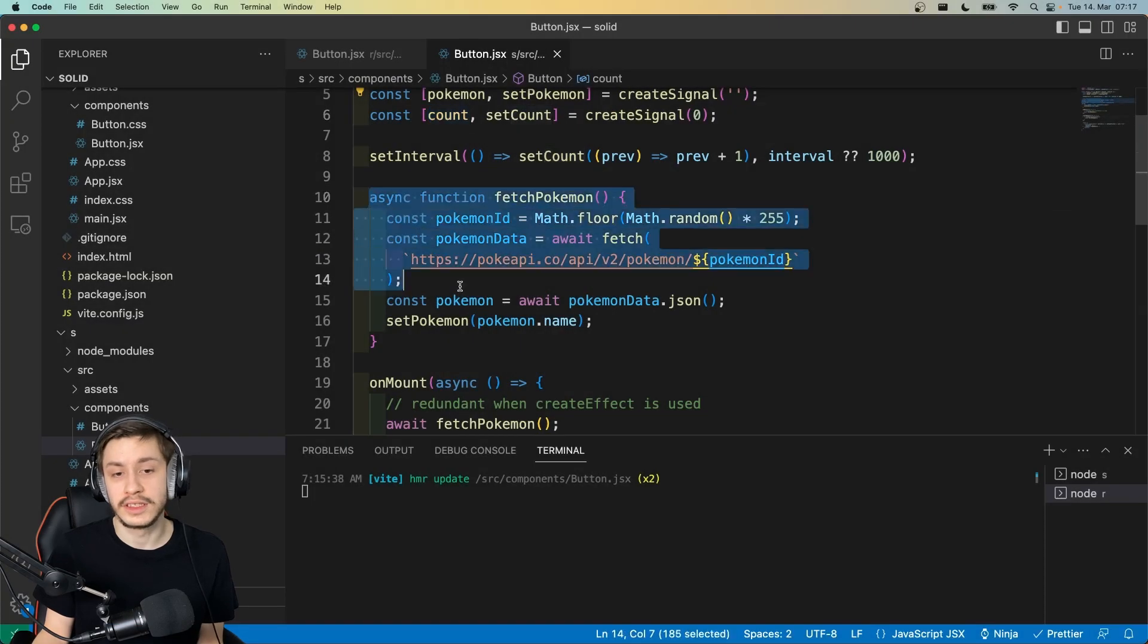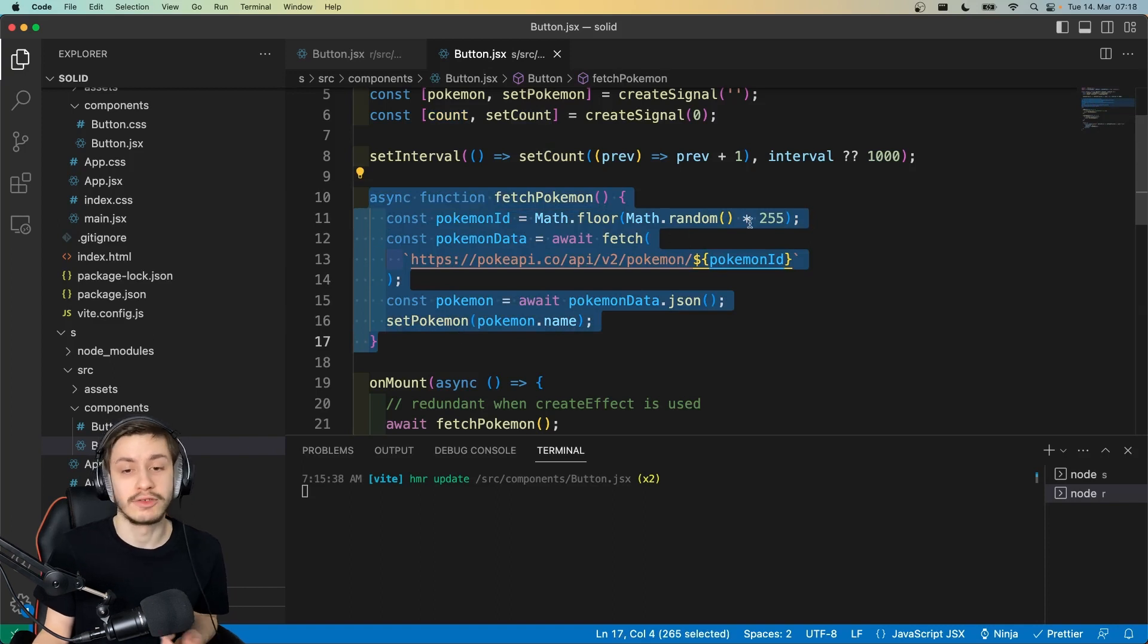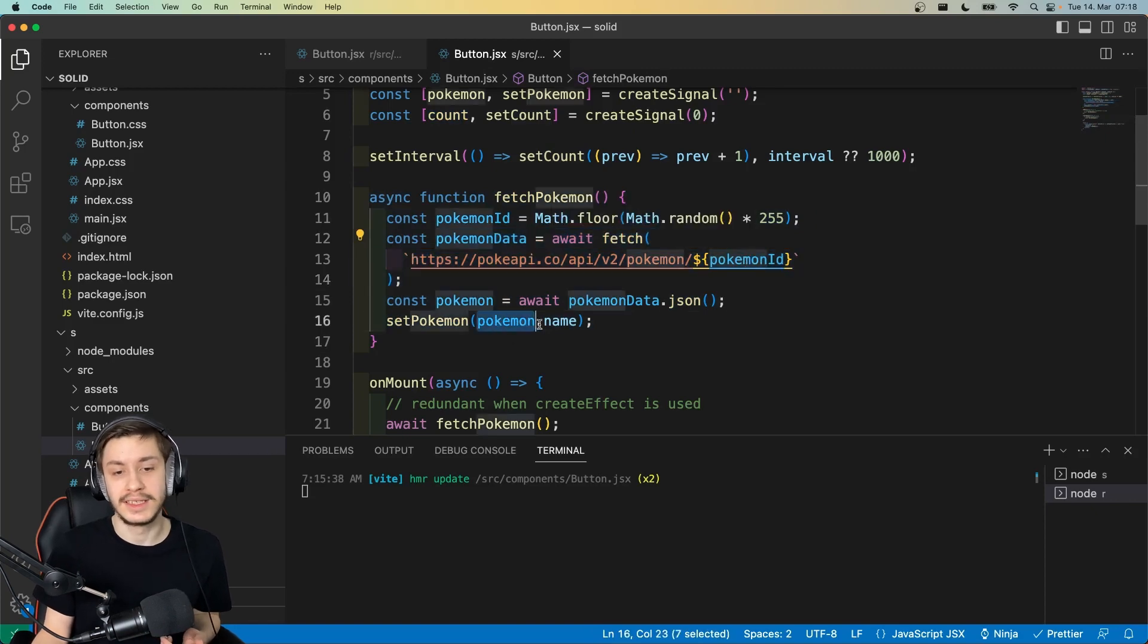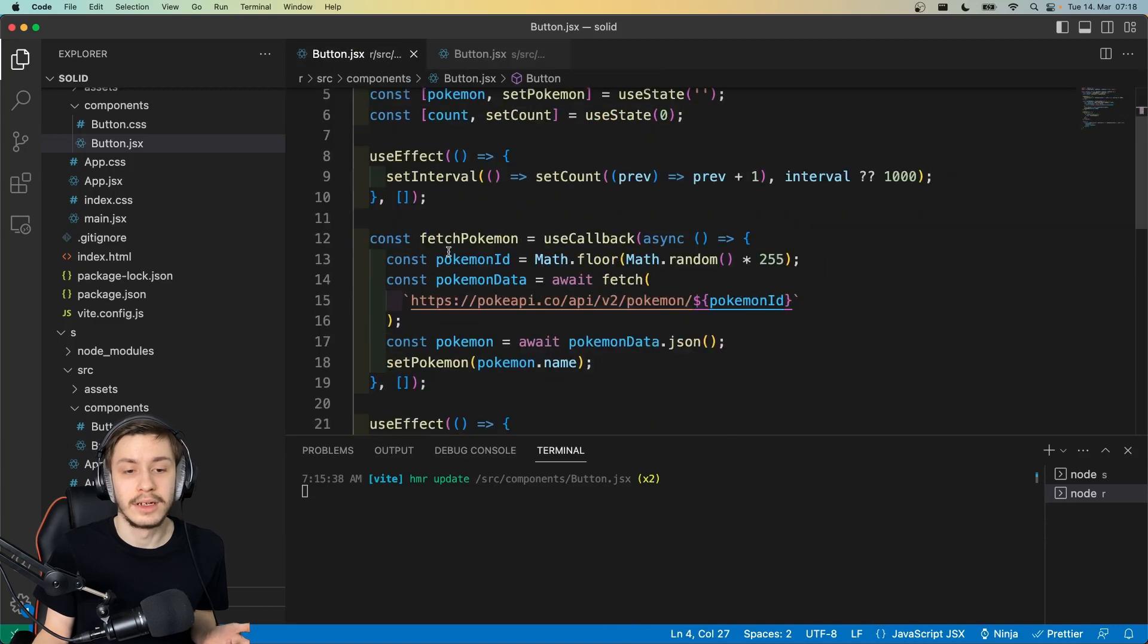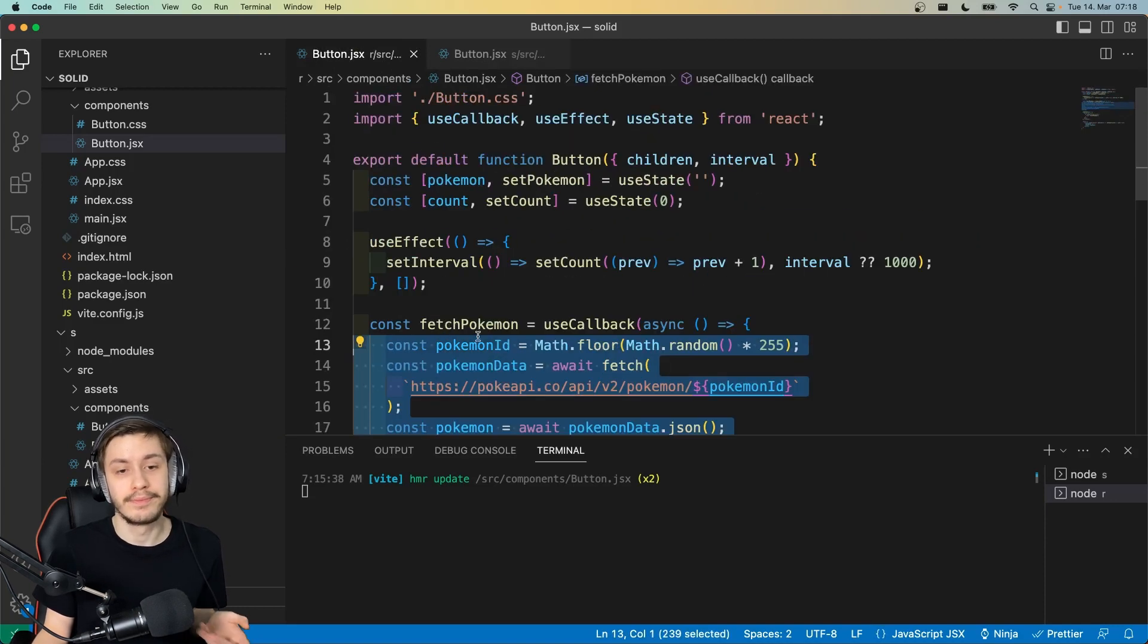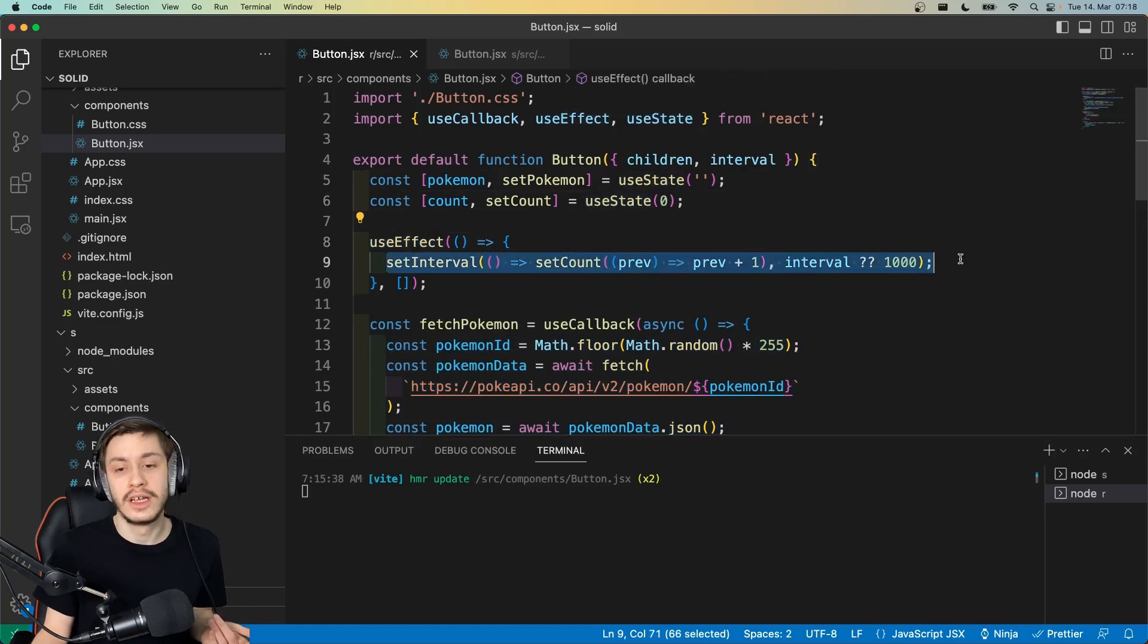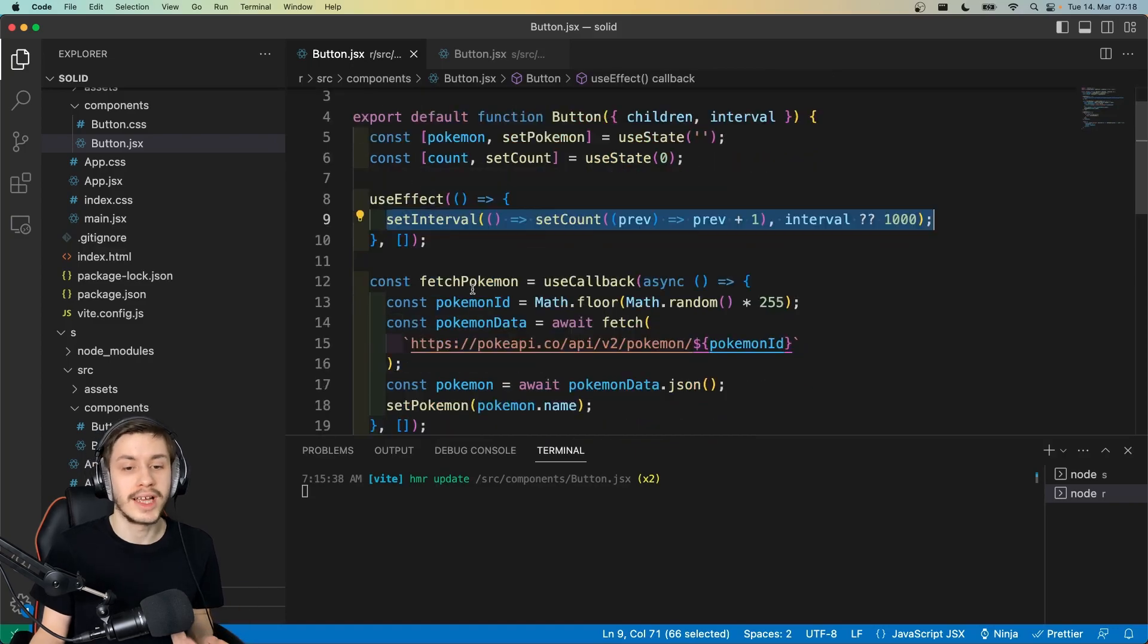Then we've got this fetchPokemon function right here. That's just vanilla JavaScript. It gets a random number, gets the Pokemon data from the Pokemon API for that Pokemon ID, and then basically sets Pokemon to Pokemon.name. That will look exactly the same on the React side as well, as you can see. But on the other hand, here we've got our useStates, and we need a useEffect to reset this interval, because if we don't, then we will set a new interval on every render, which we don't want to happen.